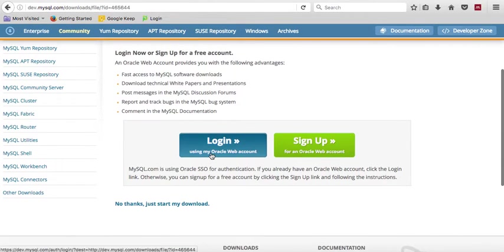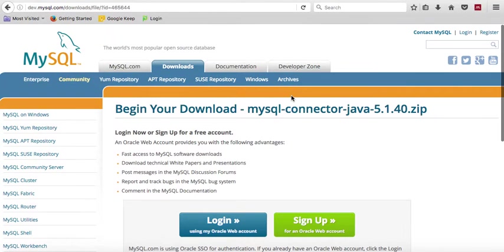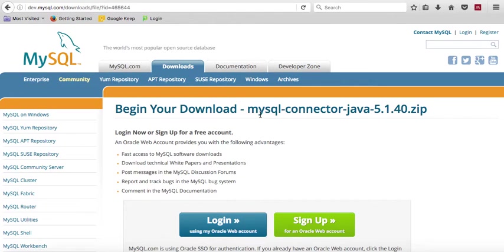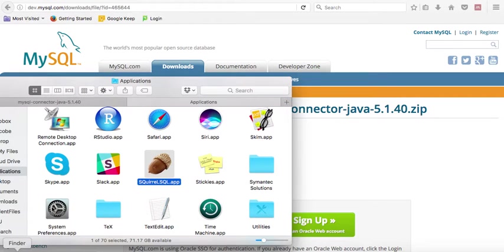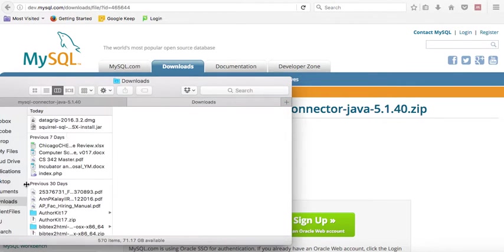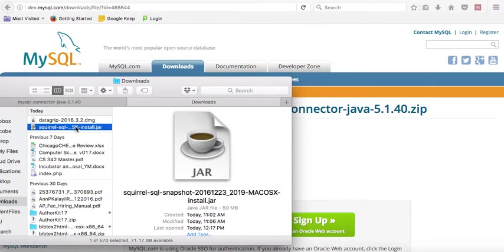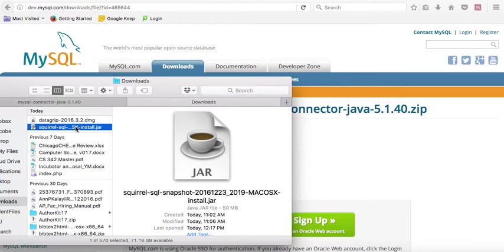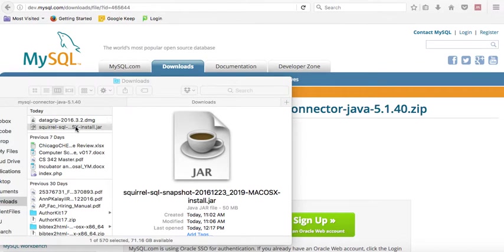Now, you have downloaded both Squirrel SQL and the MySQL connector. So now, the installation process for Squirrel SQL is very simple. It's here, that's my downloads directory. I just double-click on it, and it will take you through an installation process. Just accept all the defaults, and you should be good to go.